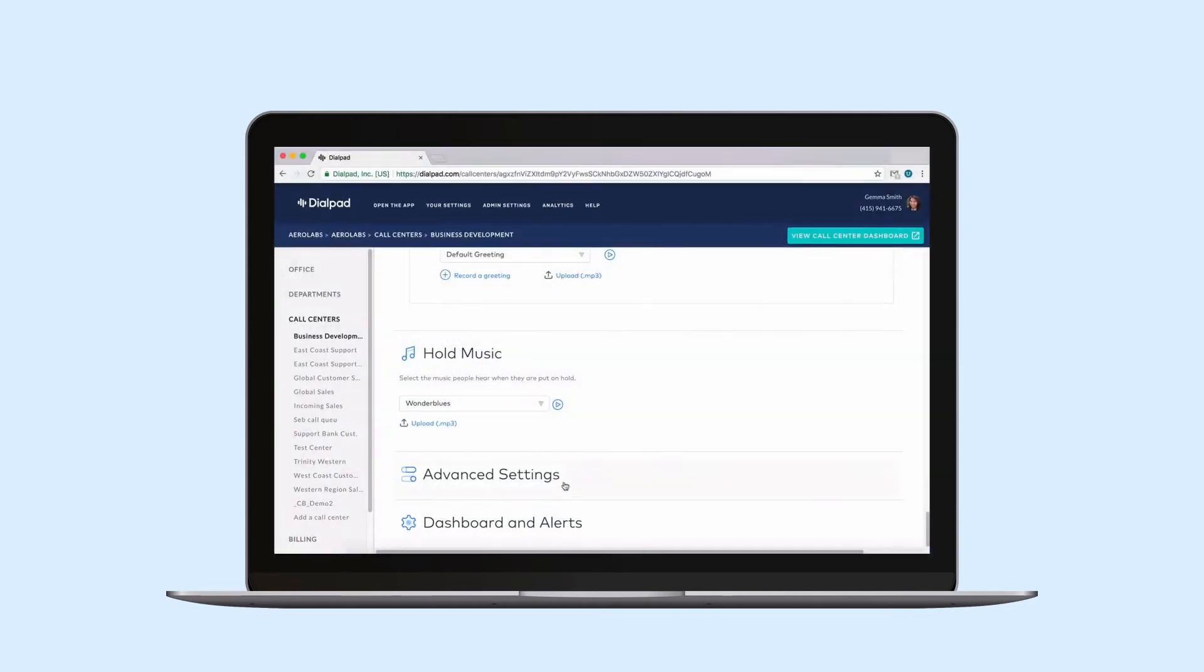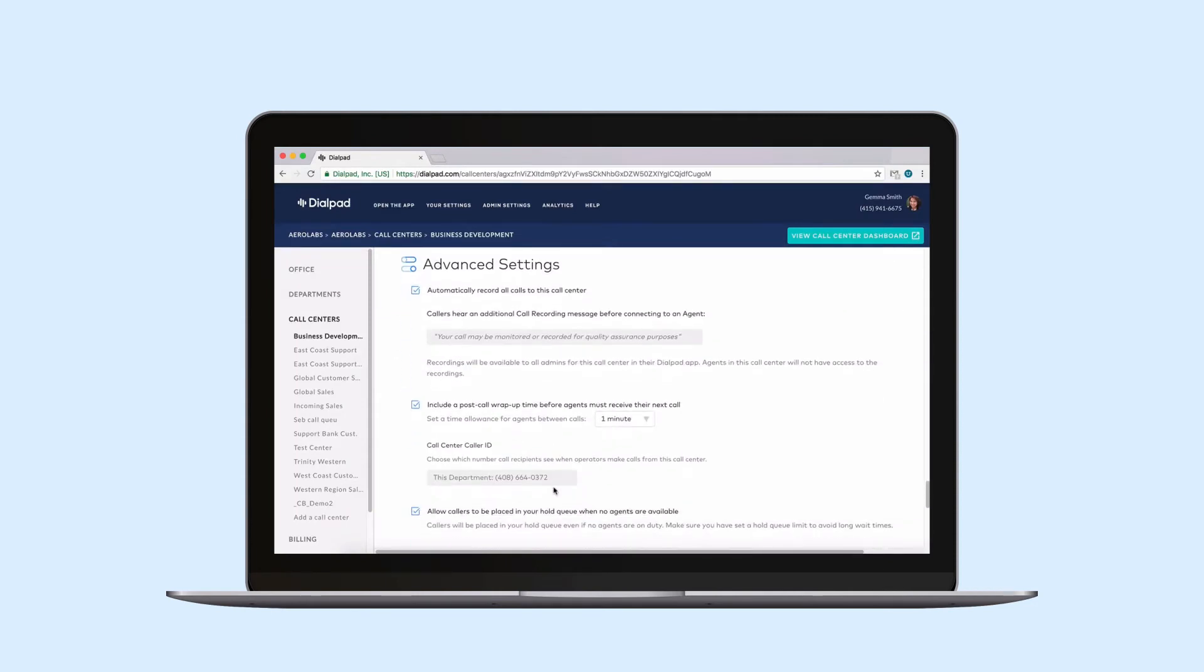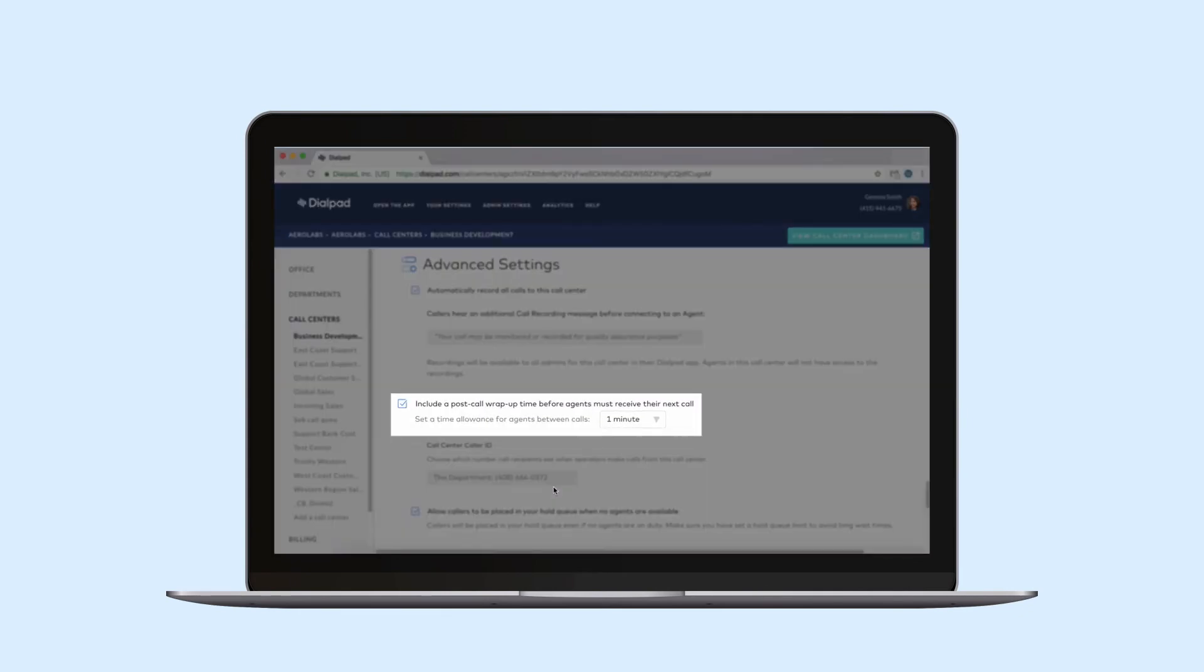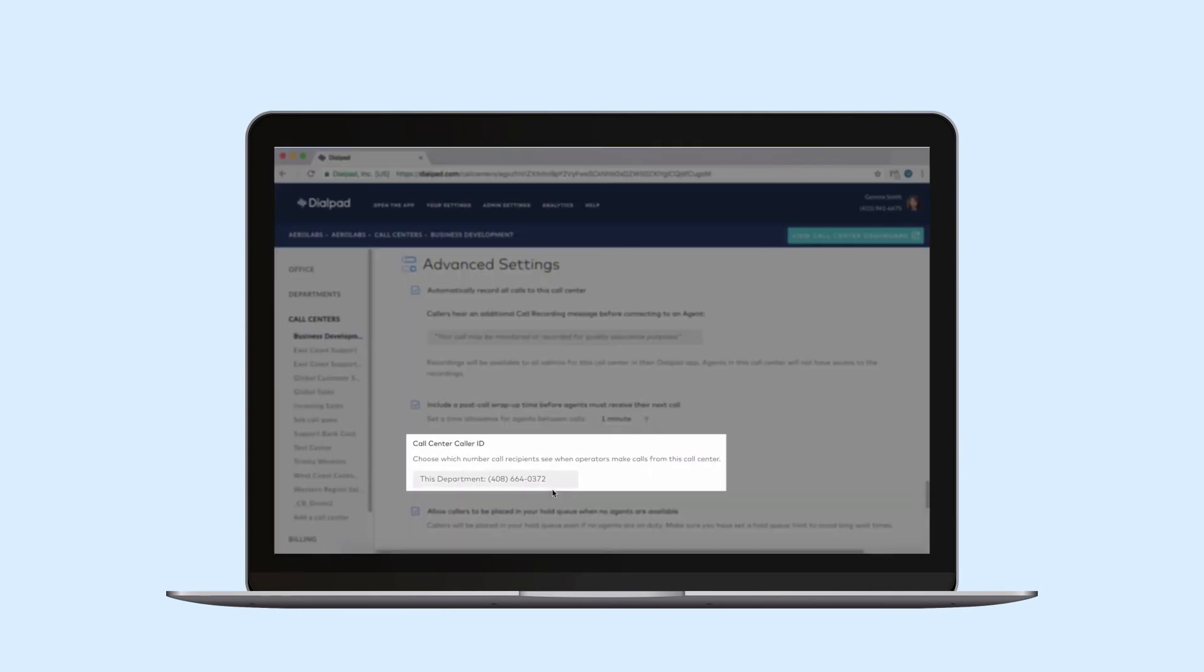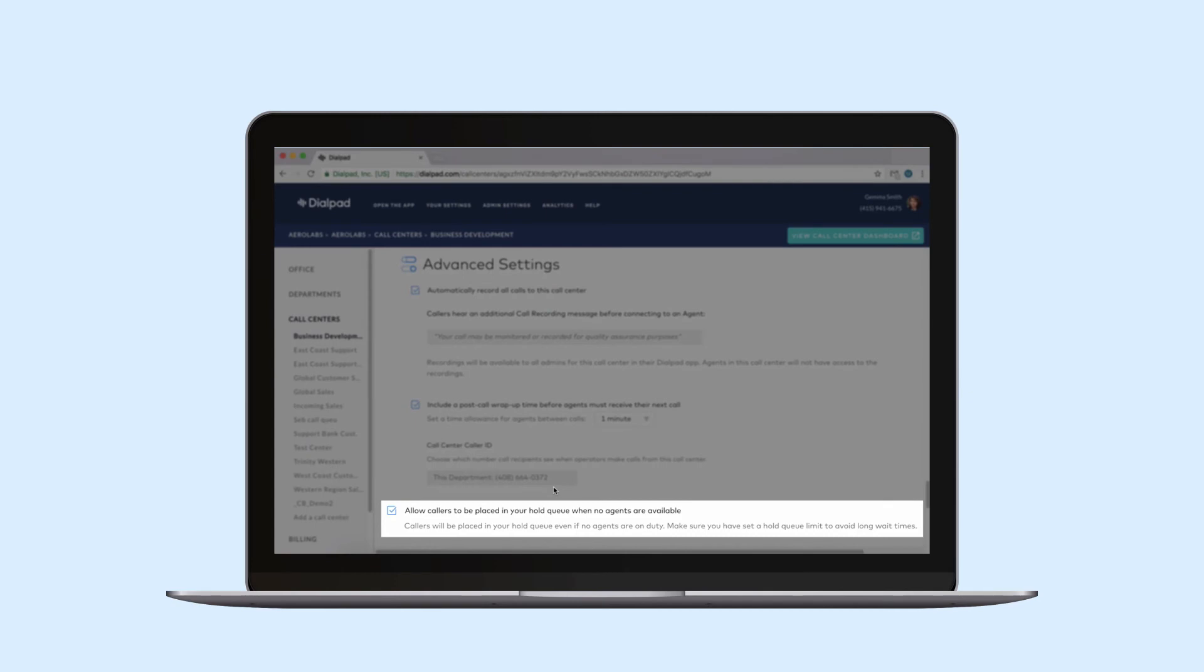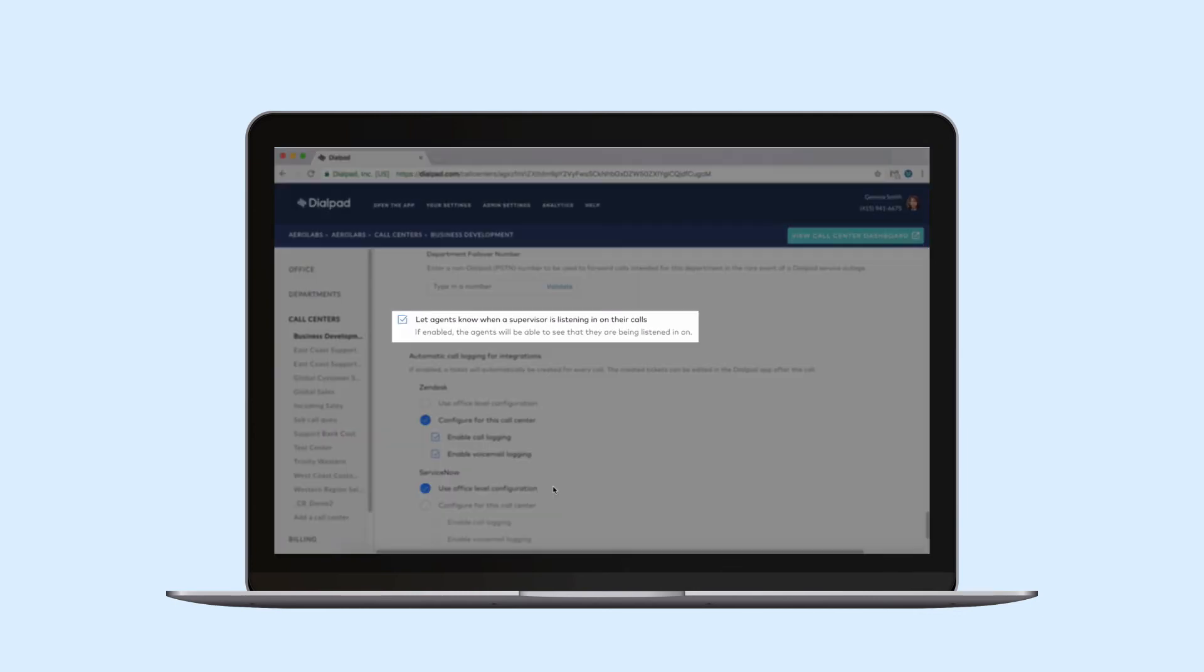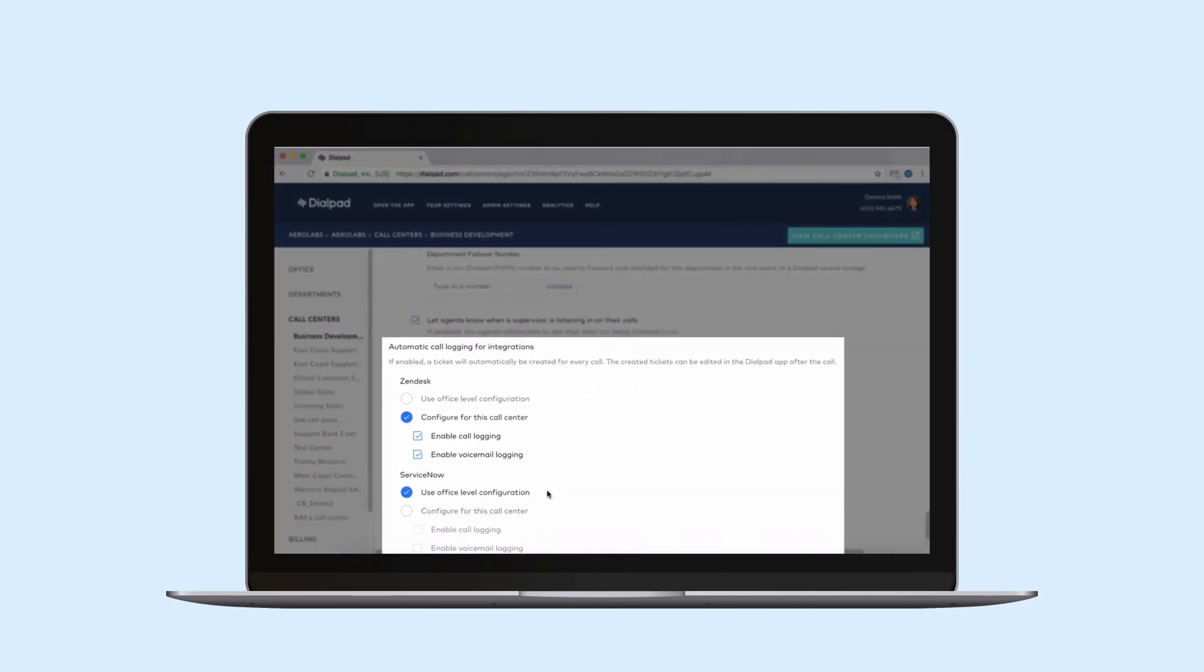Your advanced settings give you more control over your call center. Scroll through this section to adjust settings like automatically recording calls, adding a post wrap-up time for agents, setting the call center caller ID, allowing callers to be placed in a hold queue when no agents are available, a call center failover number, letting agents know supervisors are listening in, and automatic call logging.